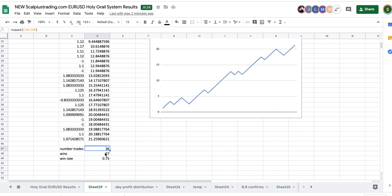36 trades in two weeks. You know, roughly 20 trades a week, a bit under. 27 wins, running at 75%. Just crushing it. Crushing it into a cube day after day after day.